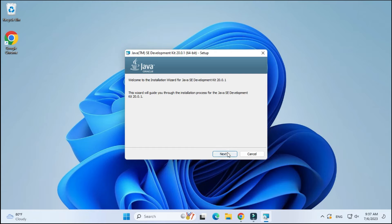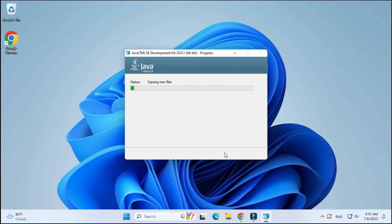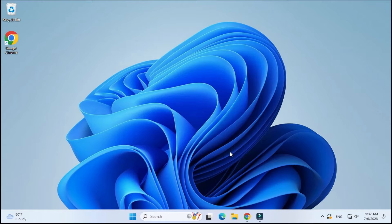To start setup I need to click on this MSI. Here I am going to click the Next button. This is the installation location for Java, just click Next. Java is successfully installed. Click on the Close button. So we have one prerequisite done — Java.